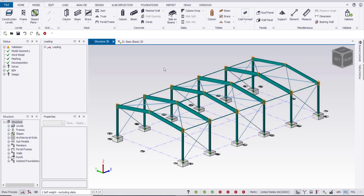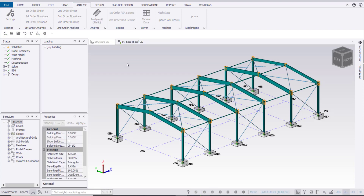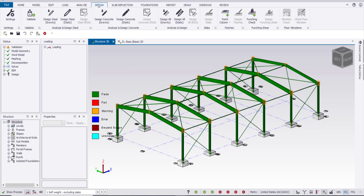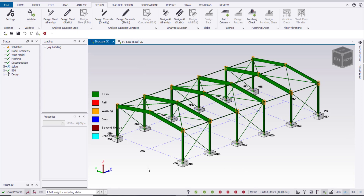To start, we have to do the full analysis and full design for the structure first, then after that we can start with the connection design. Suppose we finish the modeling of the structure with all elements, load cases, and load combinations. Now I'll go to the analysis and do the structural analysis. Then I will do the design from here — Design Steel. After doing the design, all members are passing as shown in green.